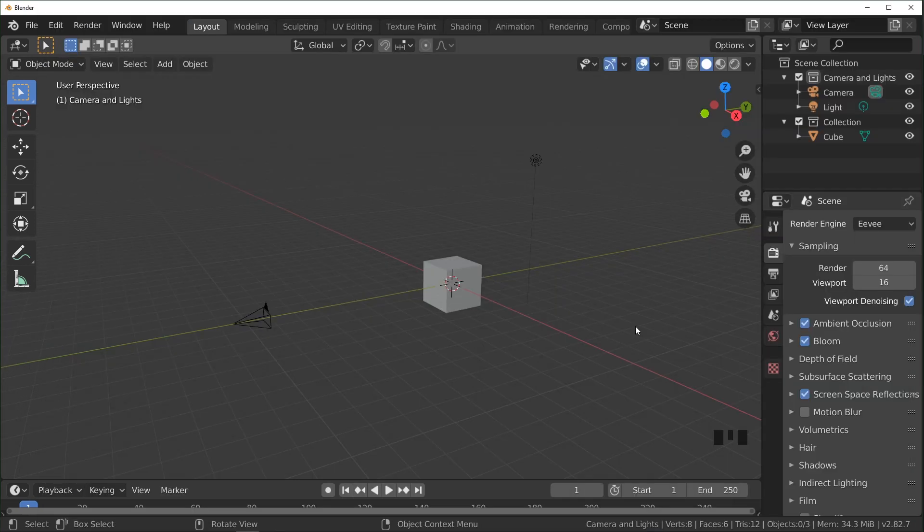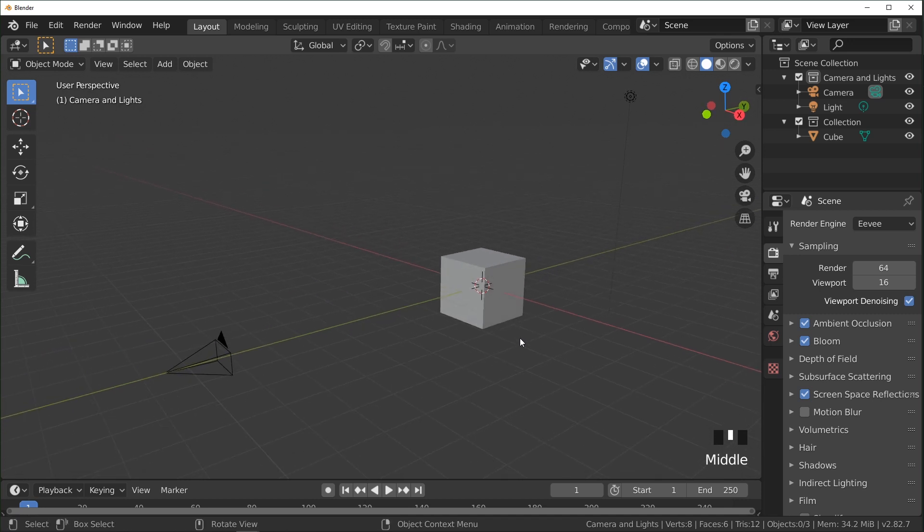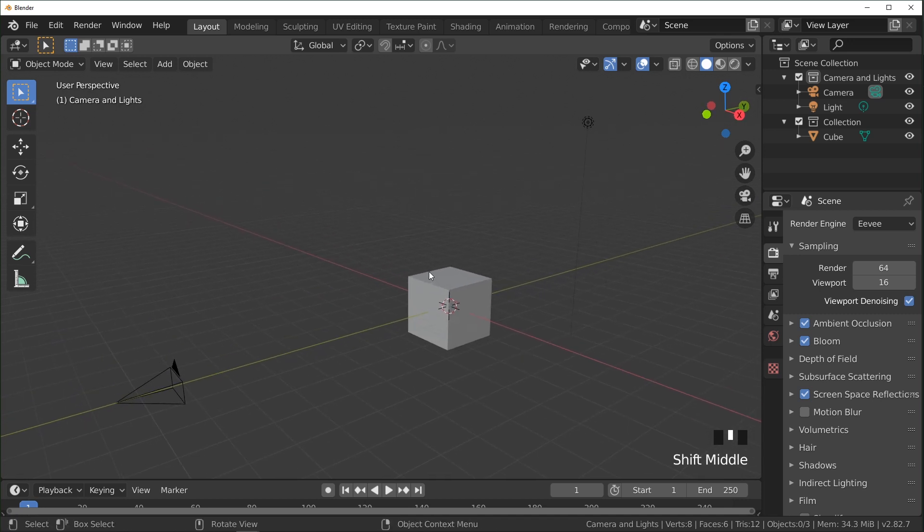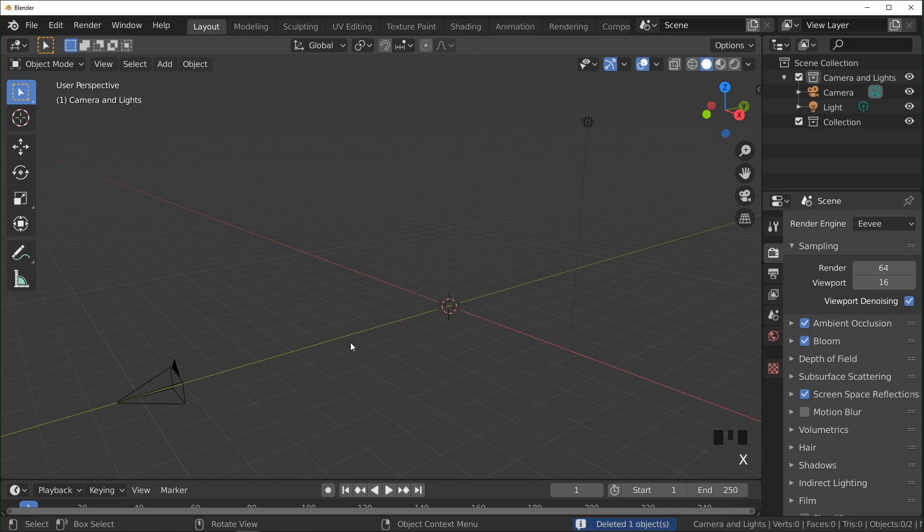So here we are in Blender 2.82. Just a default scene here with the cube, light, camera. Just going to select the cube and delete it.